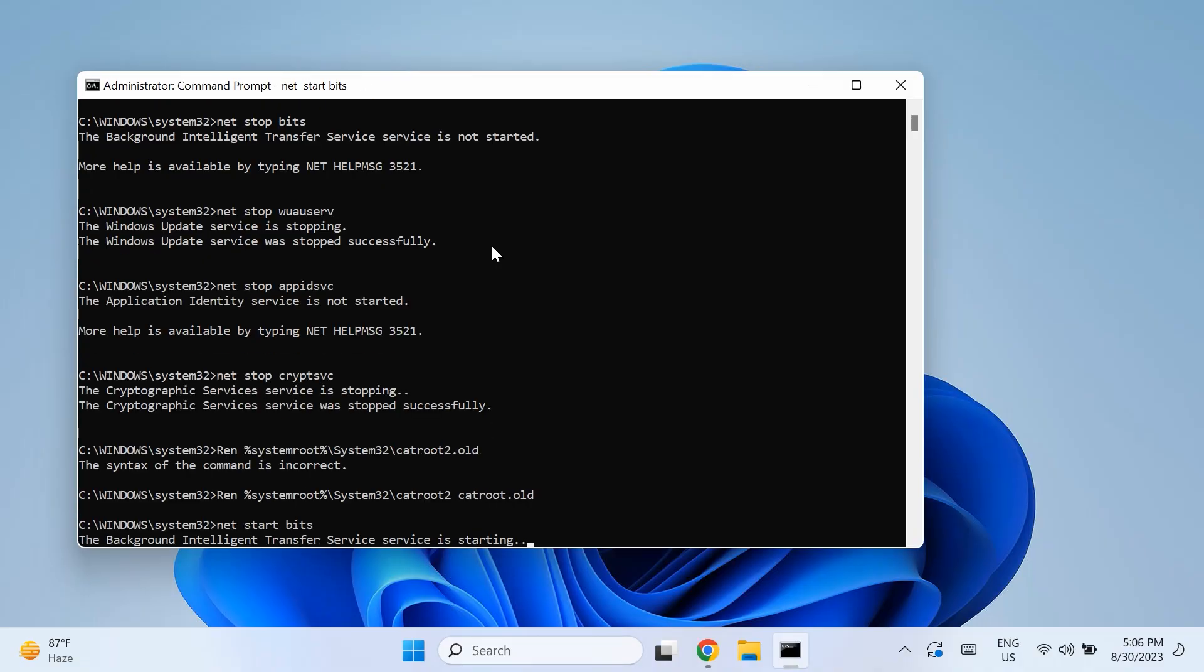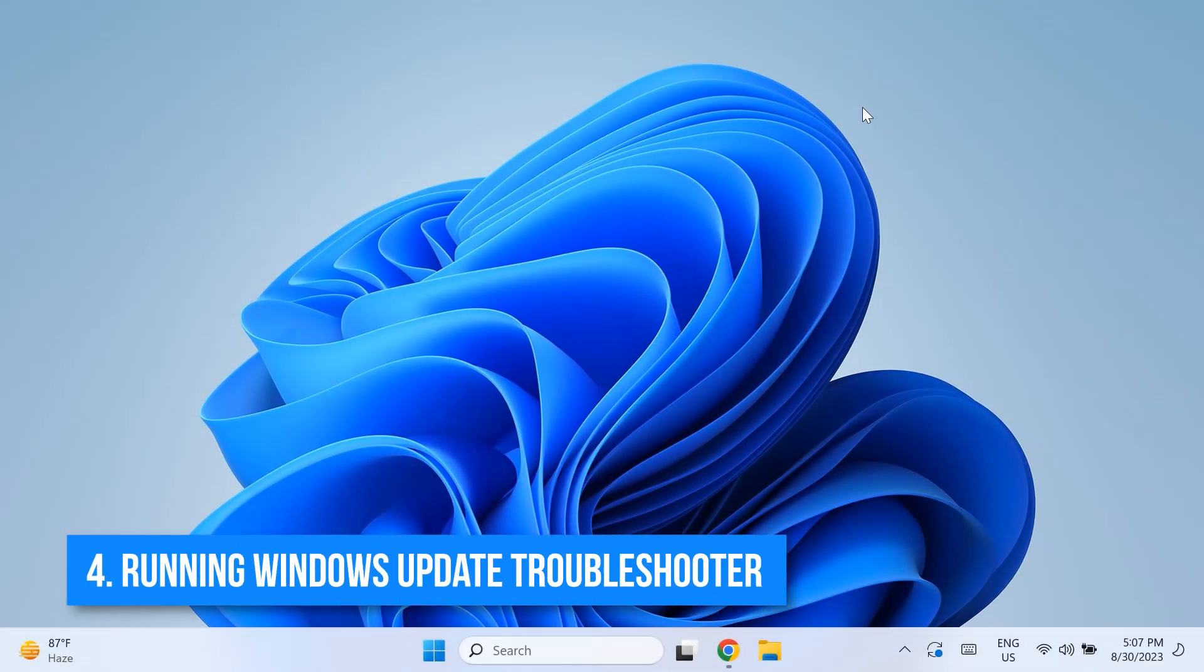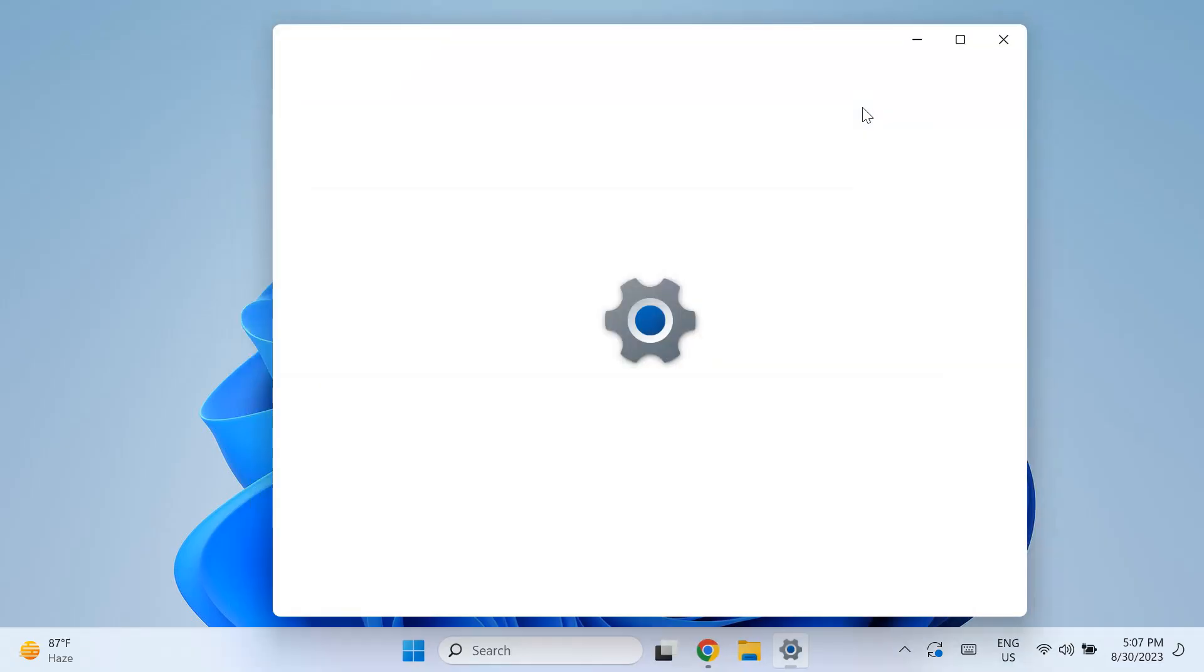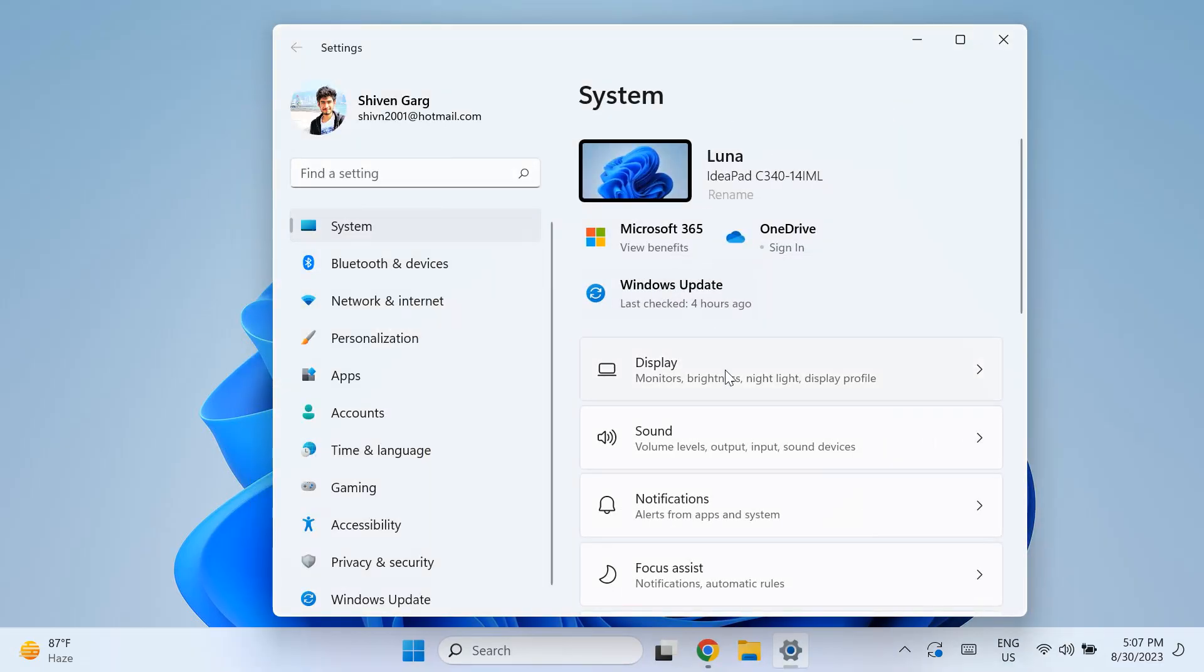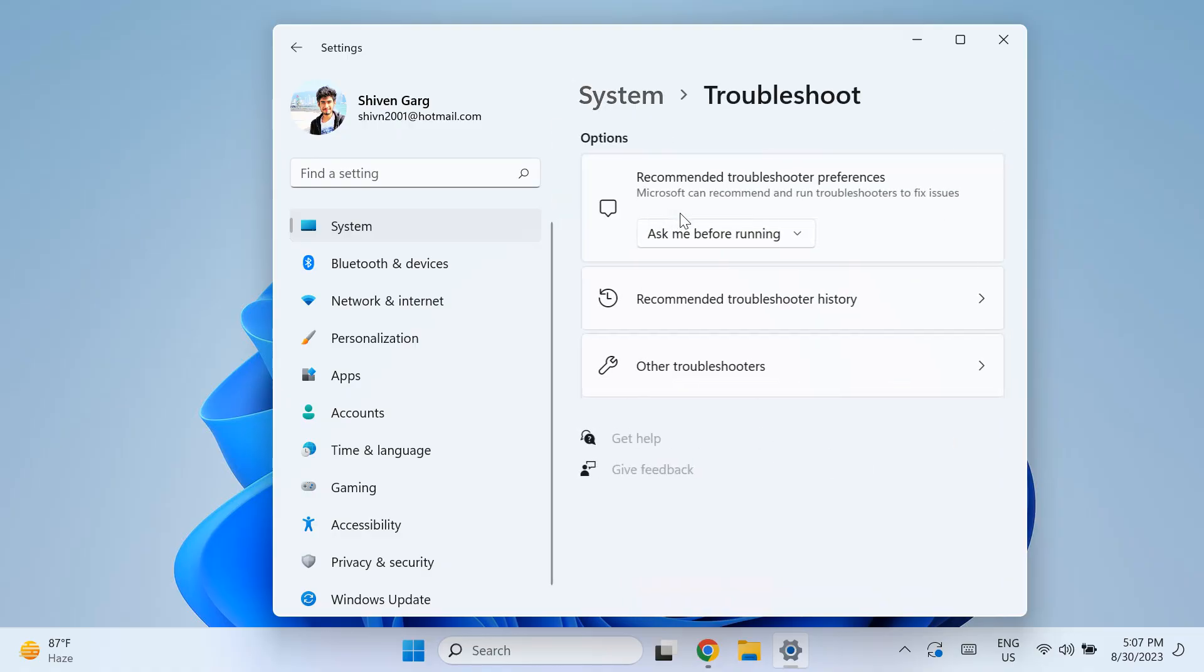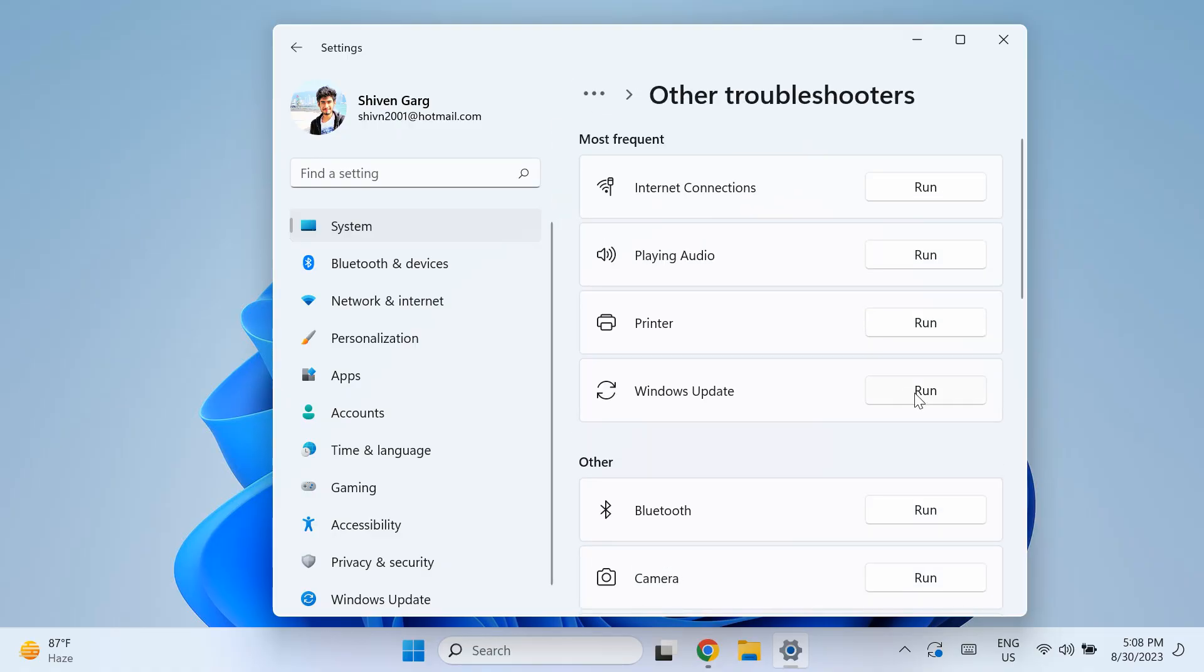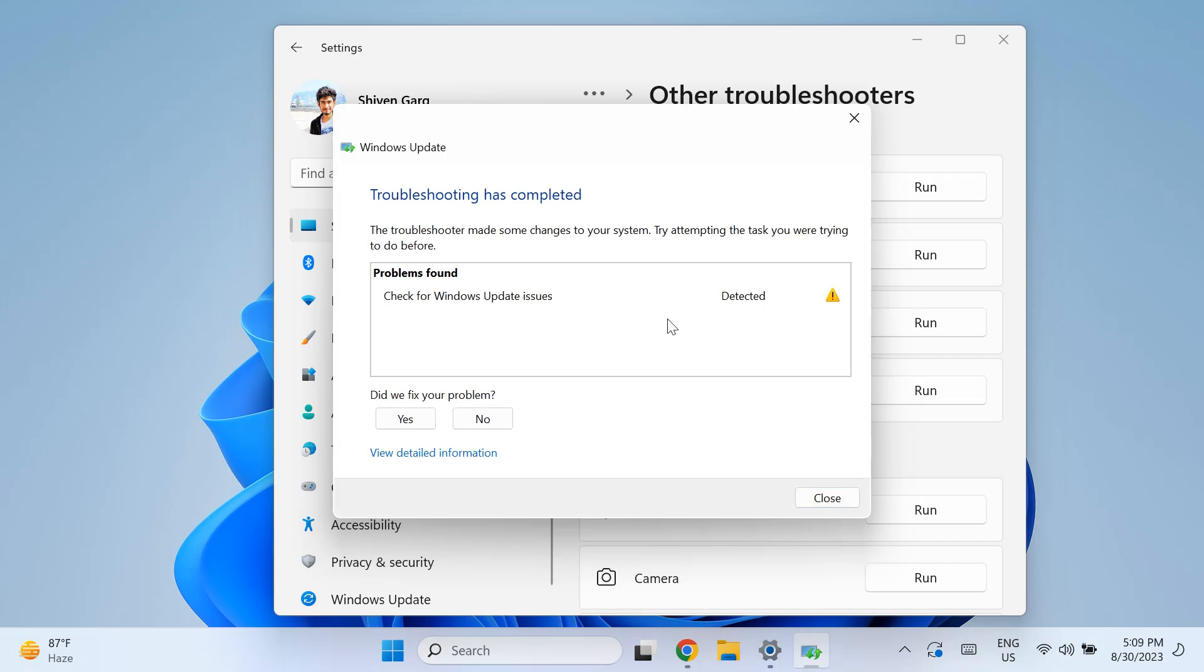Once you type out all of these commands, then just restart your computer and check if that fixes your issue. The fourth solution is running the Windows Update troubleshooter. So open up your Windows Settings by searching for Windows Settings, and then click on the Troubleshoot option under the System tab. Then click on Other Troubleshooters, and then select Windows Update and click Run.